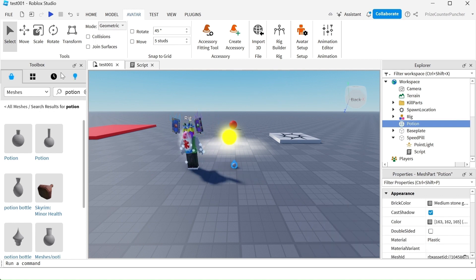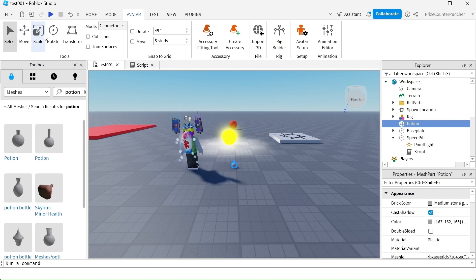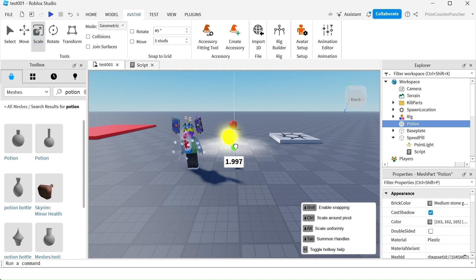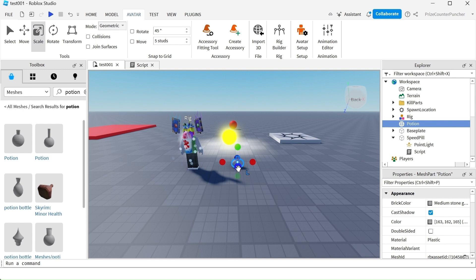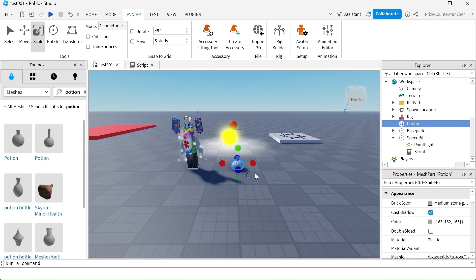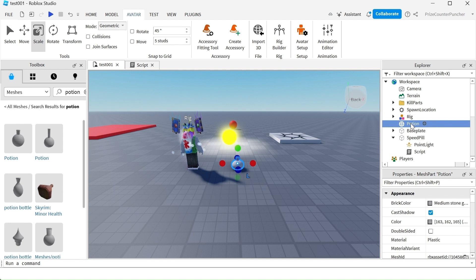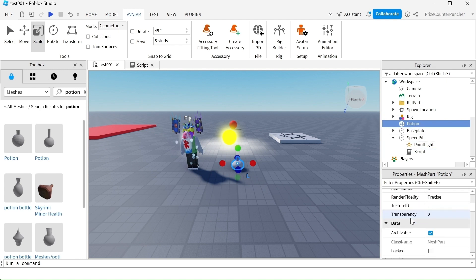So now we're going to resize our potion bottle, make it a little longer, a little wider. The other thing that we need to do is to give this a texture. We have the texture ID here.